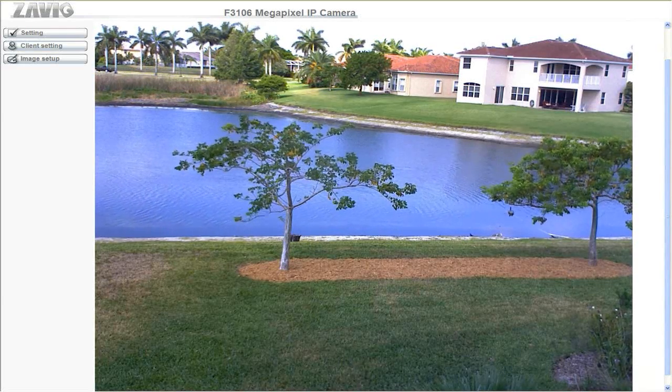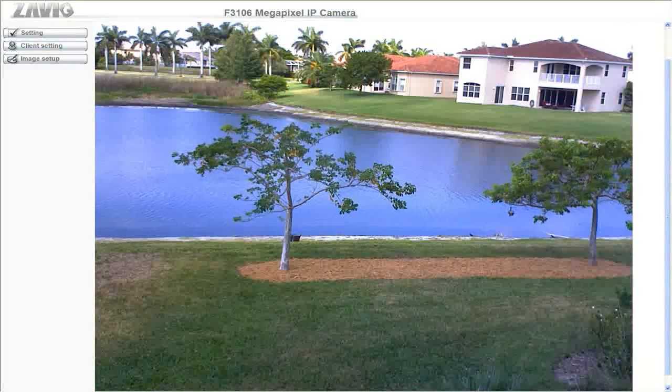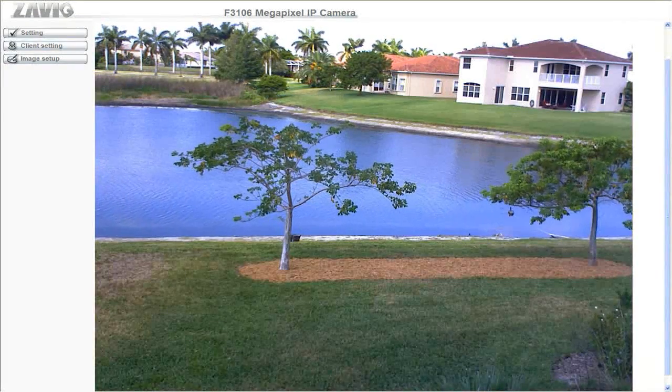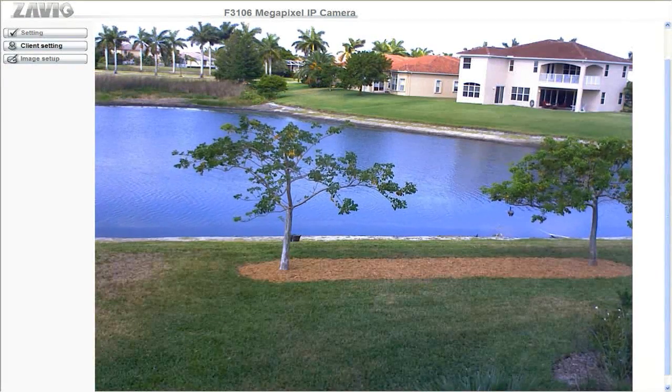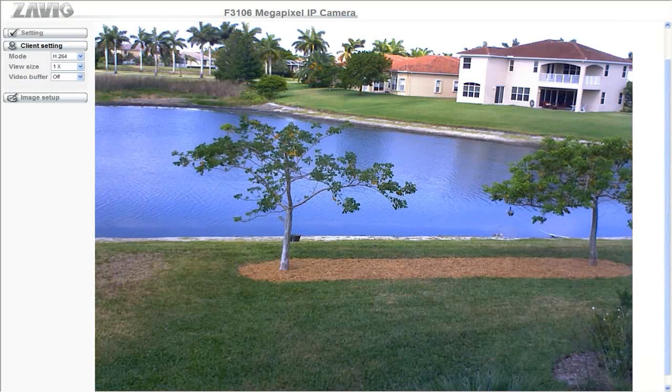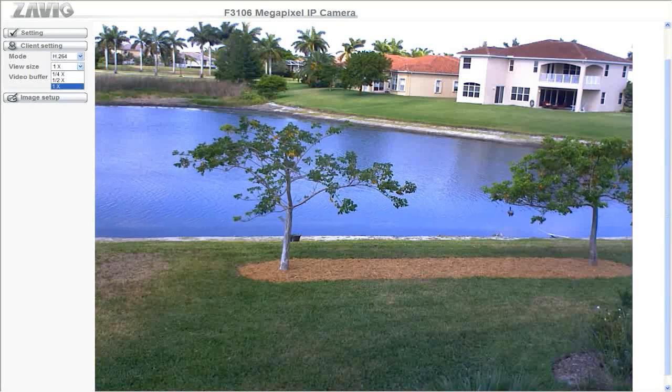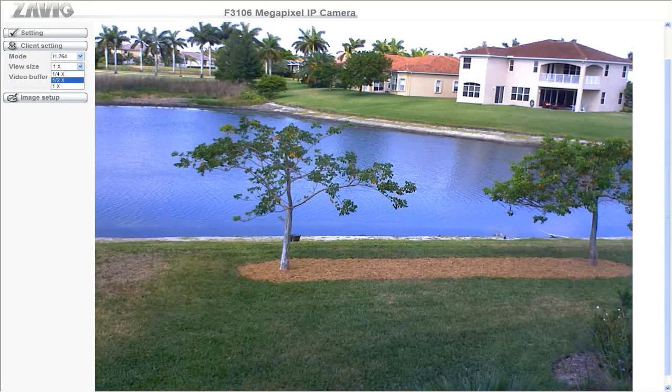In addition to supporting remote viewing from a Windows computer, Xavio cameras also support remote viewing from Mac computers as well as the iPhone.